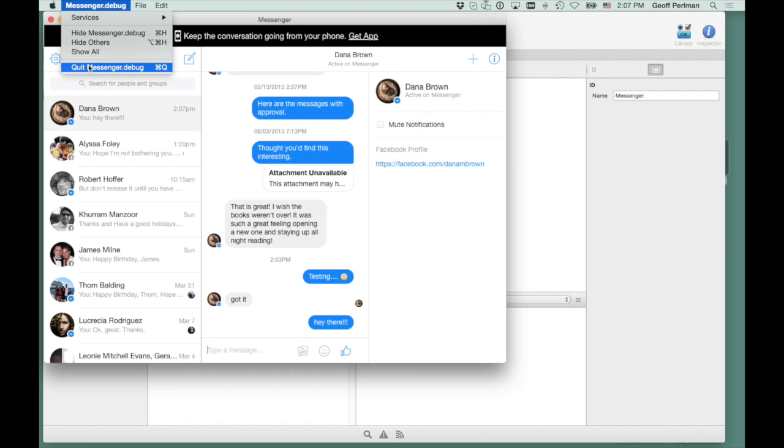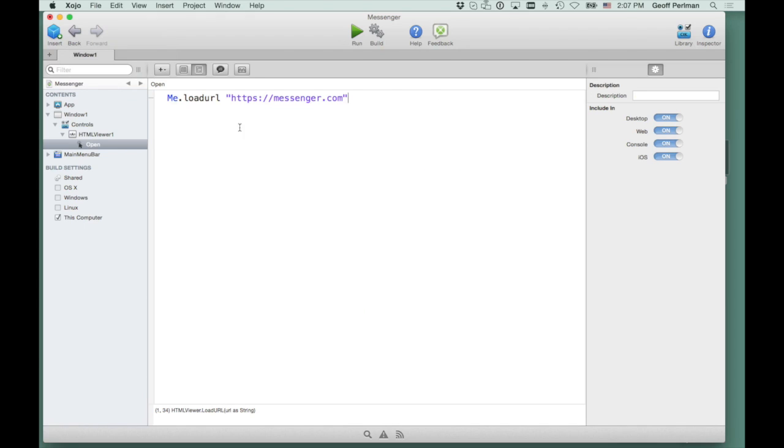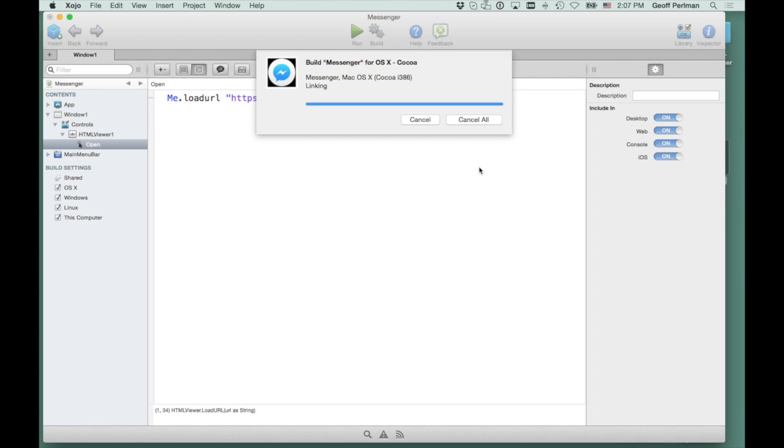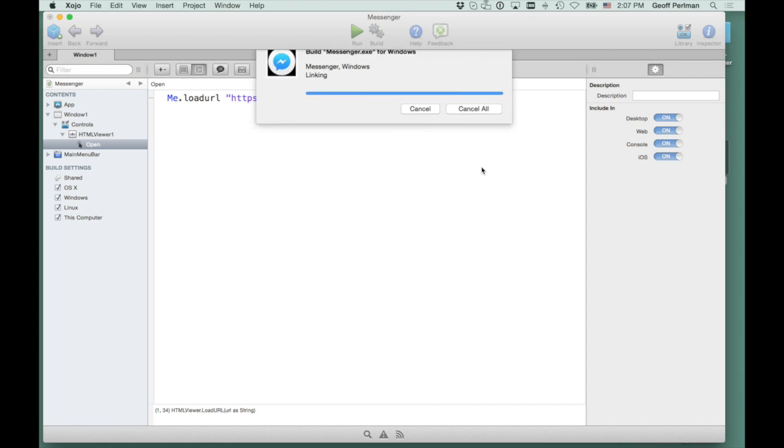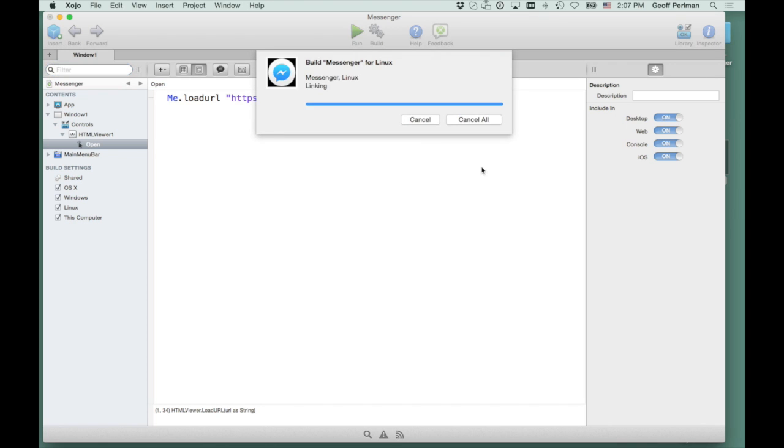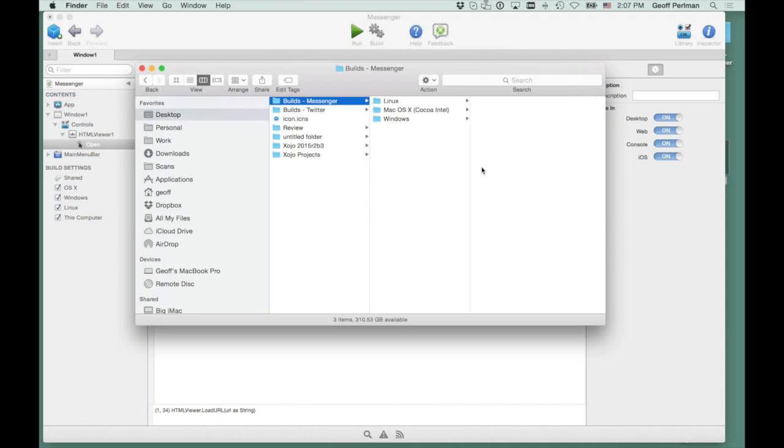And I'm running this on OS X right now, but if I want to build it for OS X, Windows, and Linux, I'll just check the checkboxes over here on the left under Build Settings. OS X, Windows, and Linux. Click Build. It's building the Windows version. It already built the Mac version. There's the Linux version. And there they are.